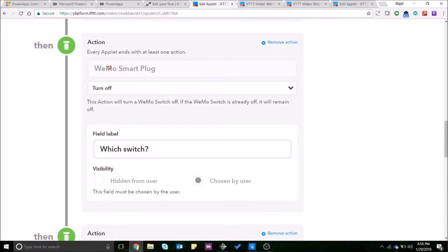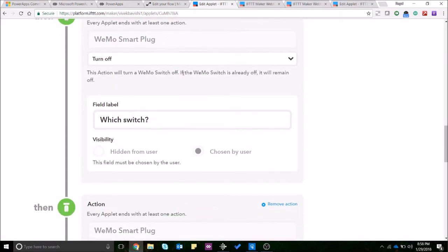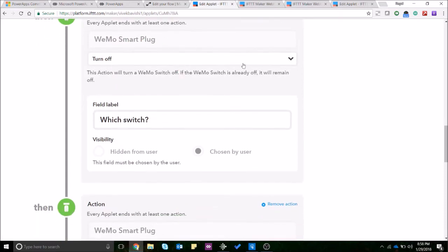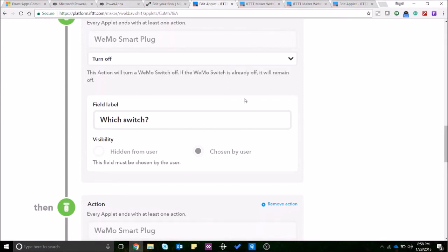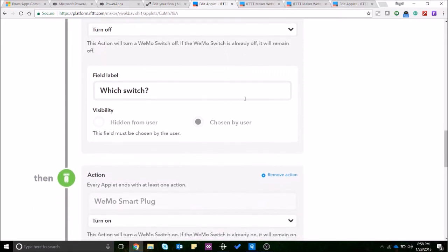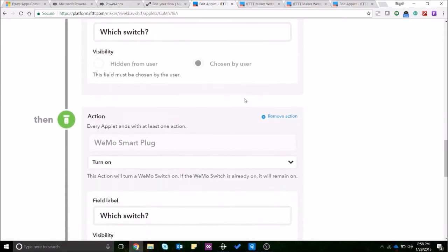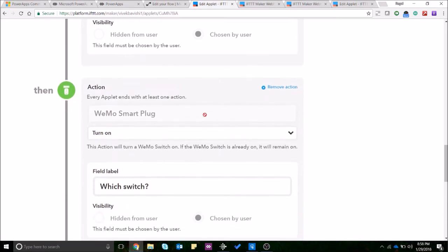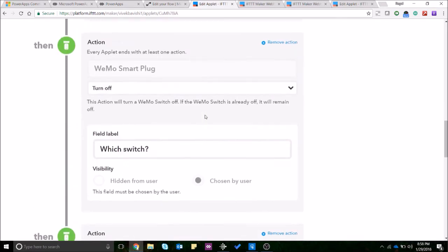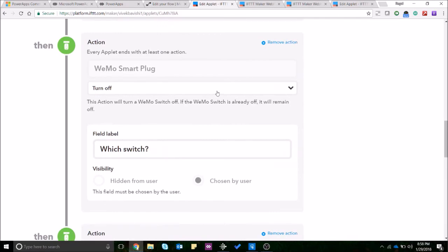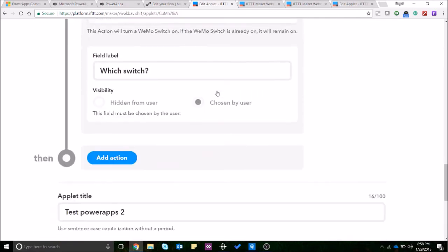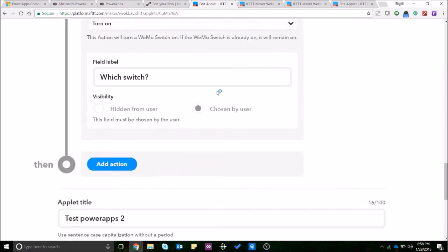Now in this case I have a Vemo smart plug and that's why I've added a Vemo smart plug as a service and I put a turn off. The switch will be something that you'll select once you create this applet and turn it on in your account. So you can select it during that time and I've added two actions over here. One action is turning off and one action is turning on.